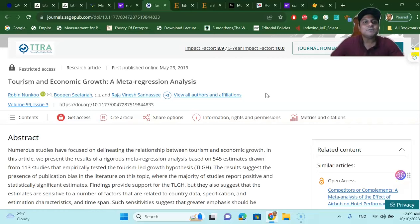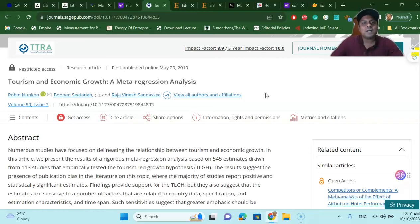In this video I'm going to share three fantastic research websites where you can download your research articles to study, and there will be no barrier to downloading any paid or unpaid research articles. So without wasting any time, let's get started. The first one, as we all know, the famous one, is called Sci-Hub.